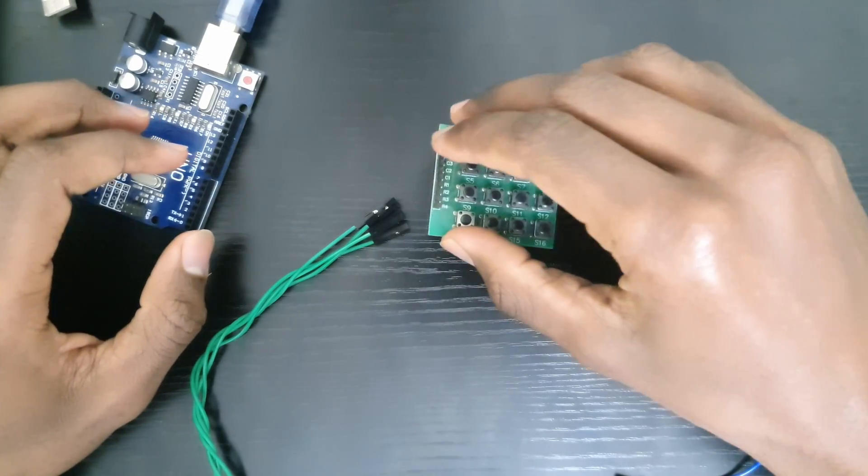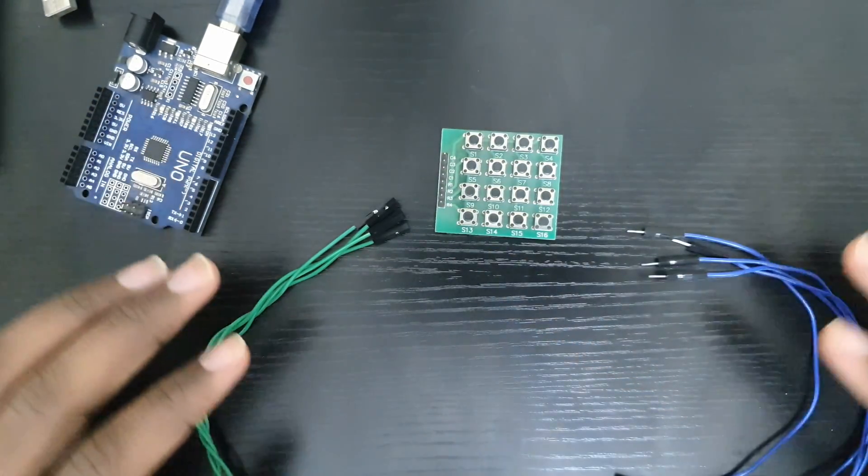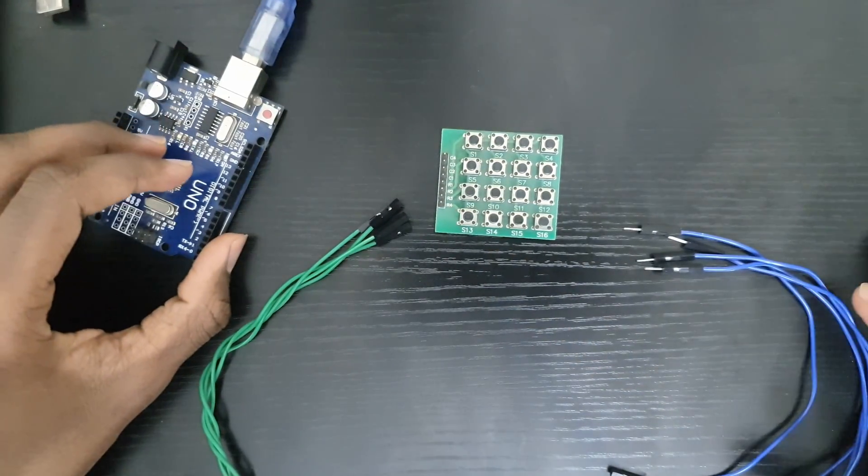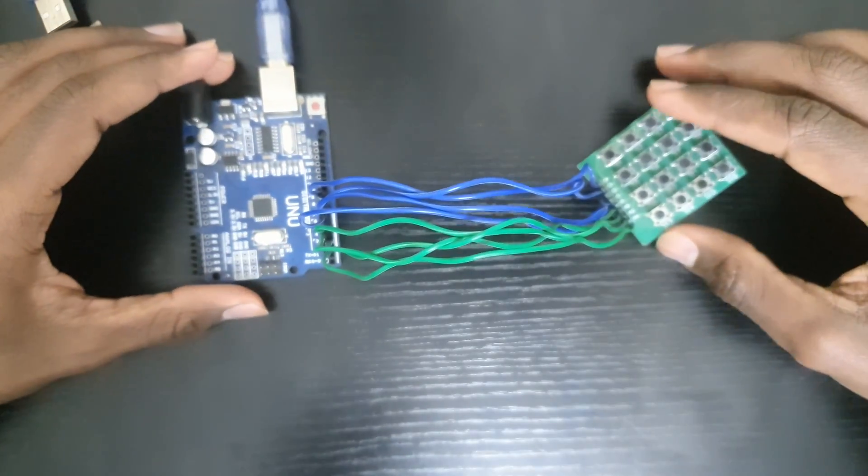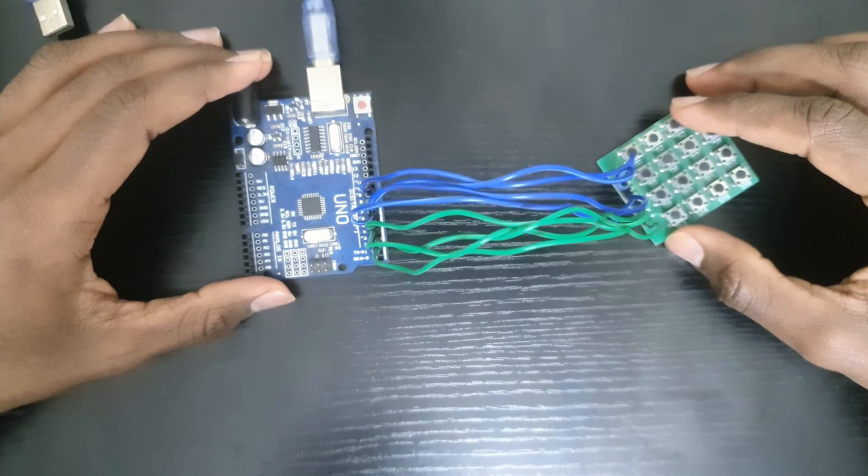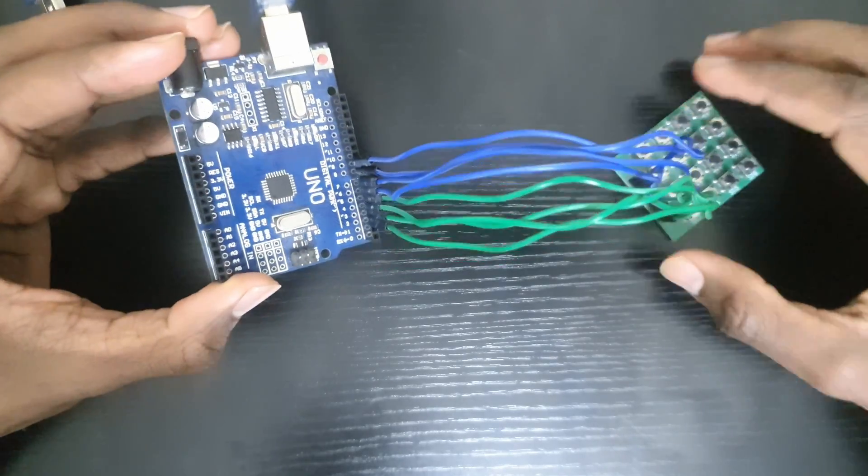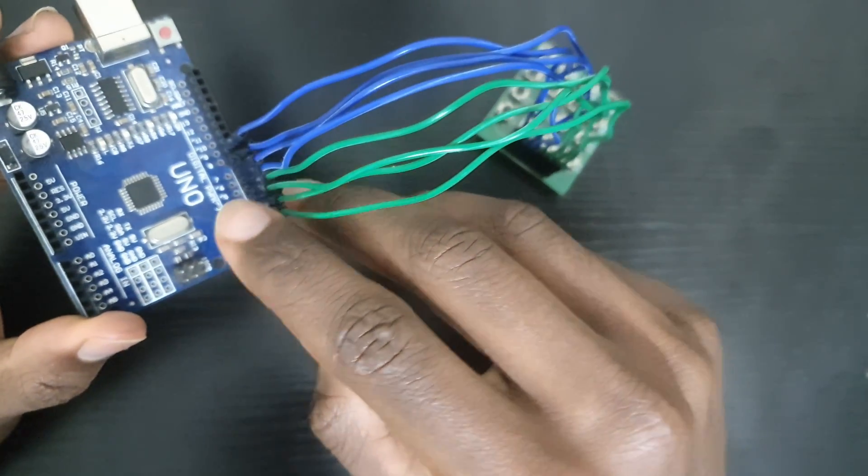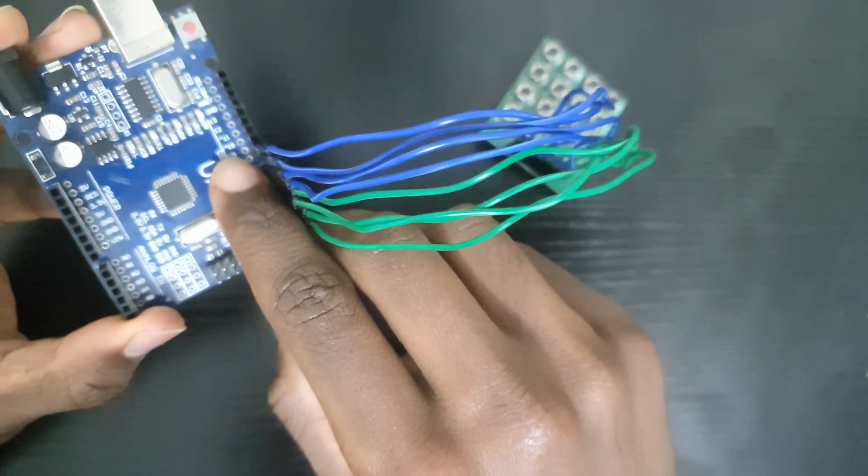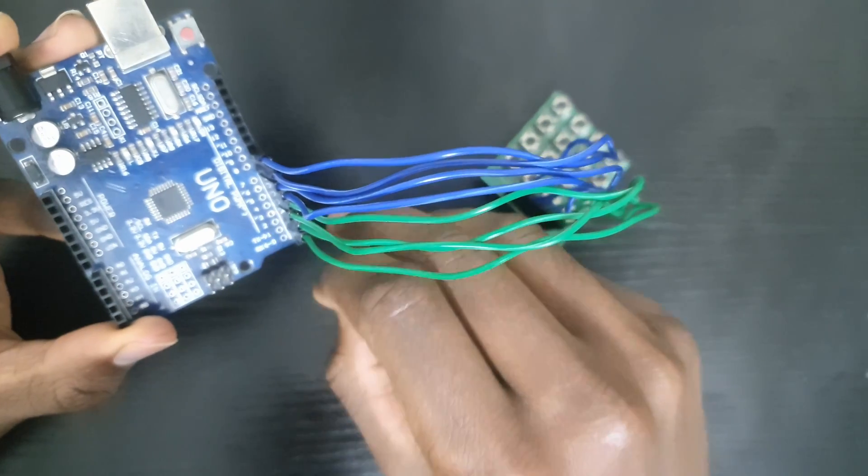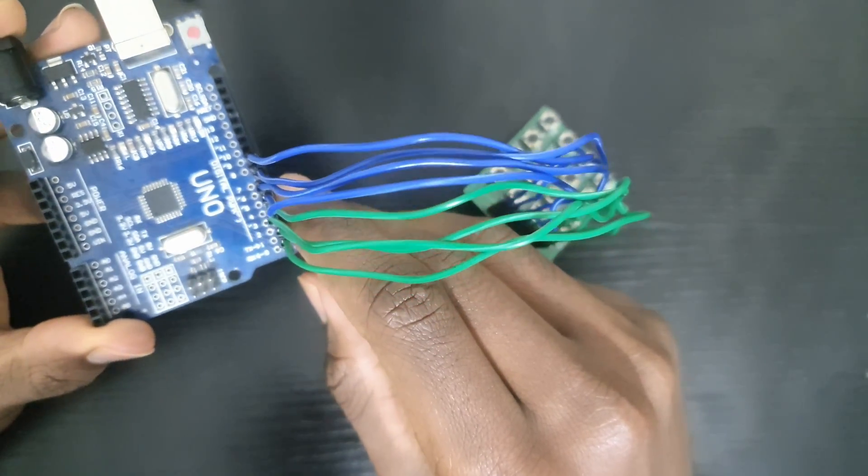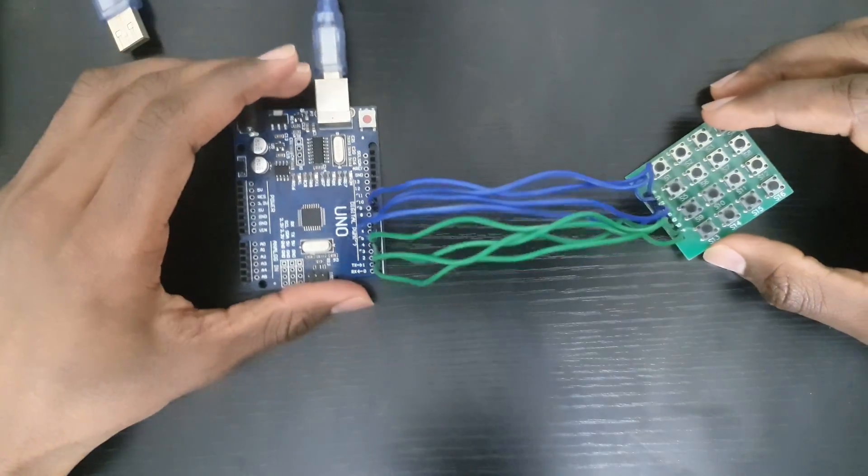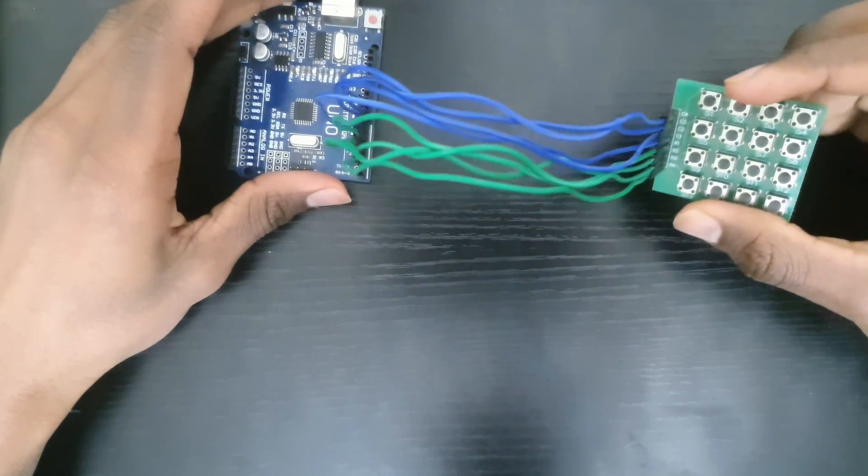Now one of the limitations of using such a large button matrix is the amount of pins that it occupies. In our case it's going to be using eight pins, leaving you only five to play around with.